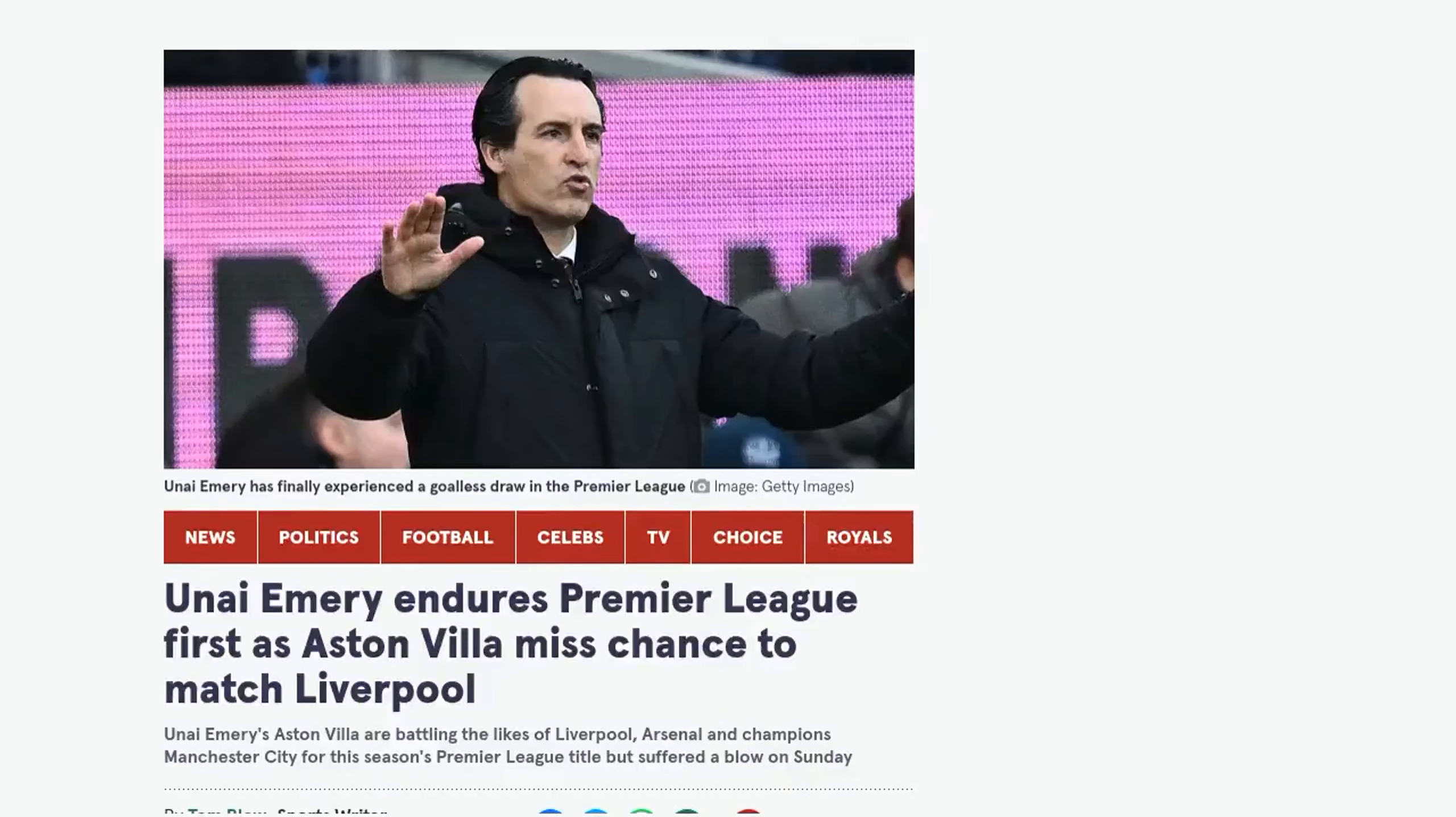Hey football fans, welcome back to Football News Centre. Today we're talking about Unai Emery and his first goalless draw in the Premier League.